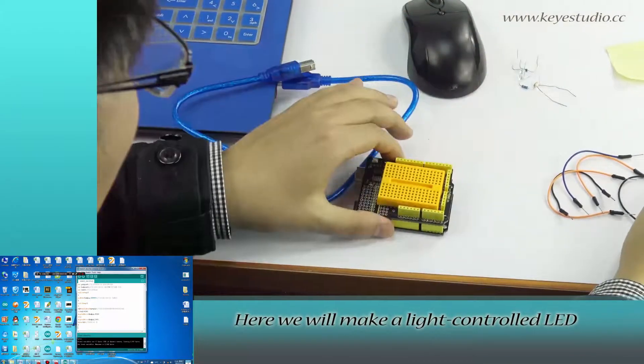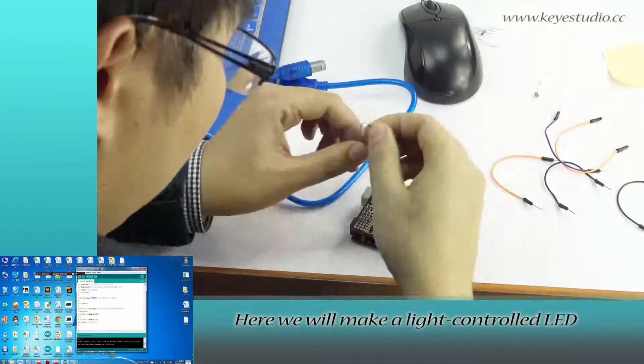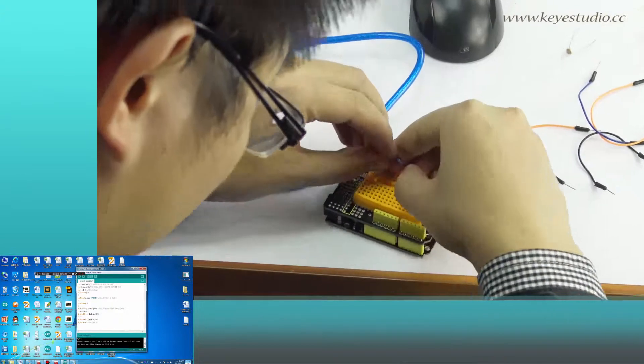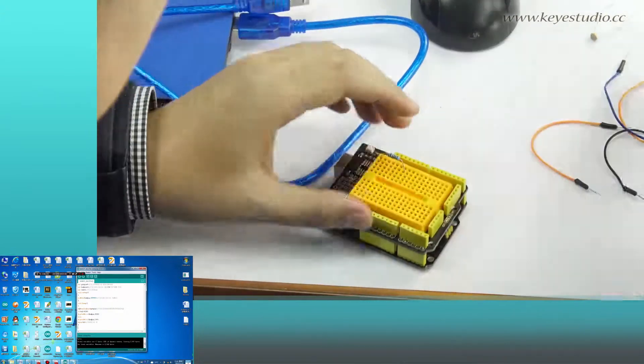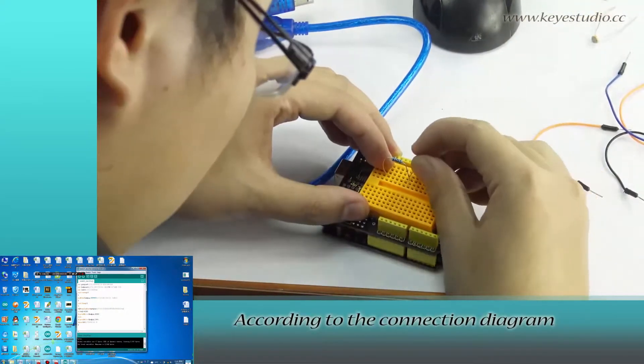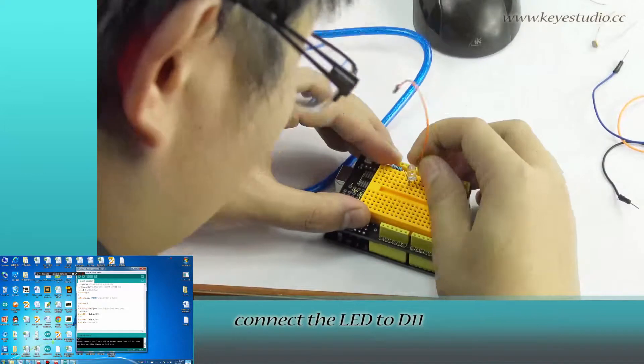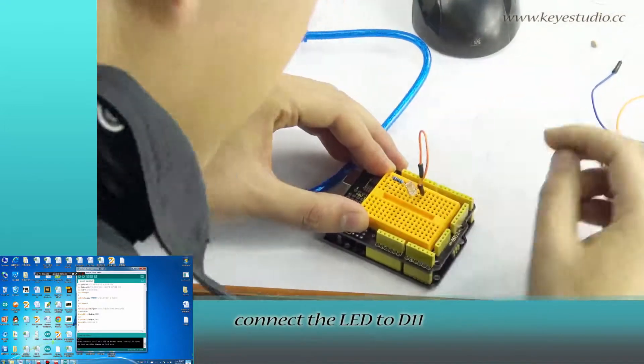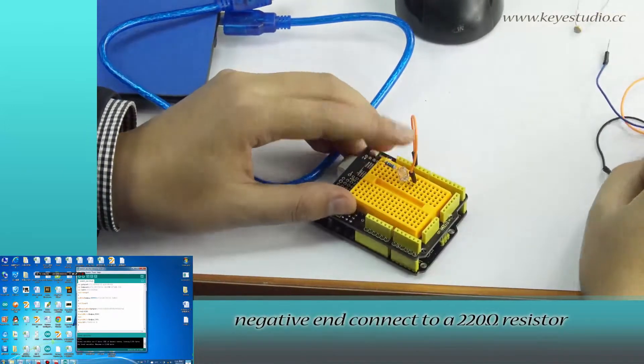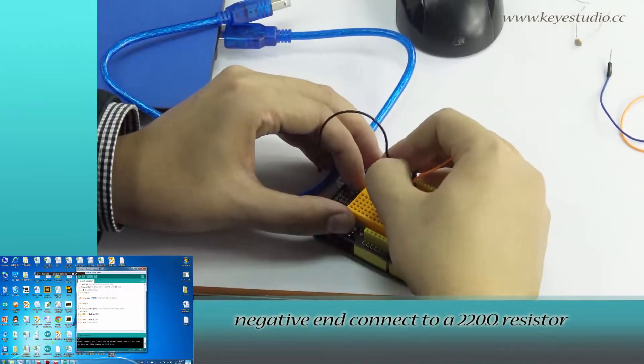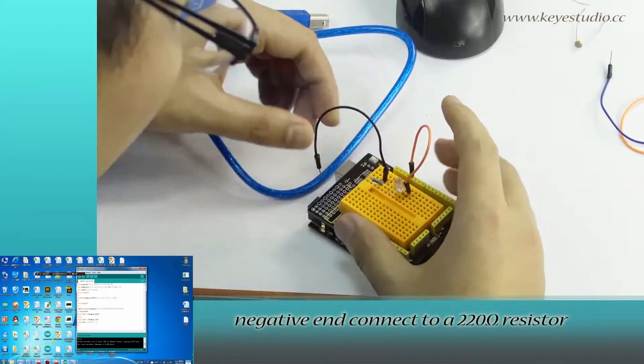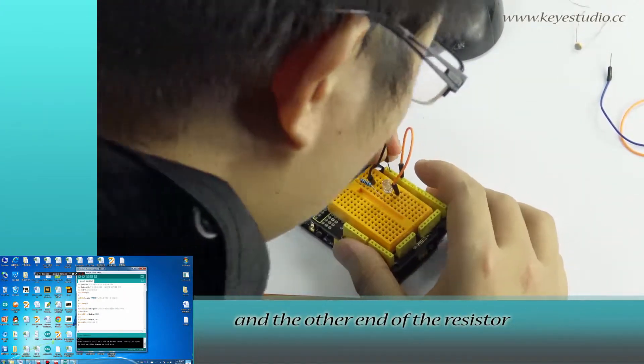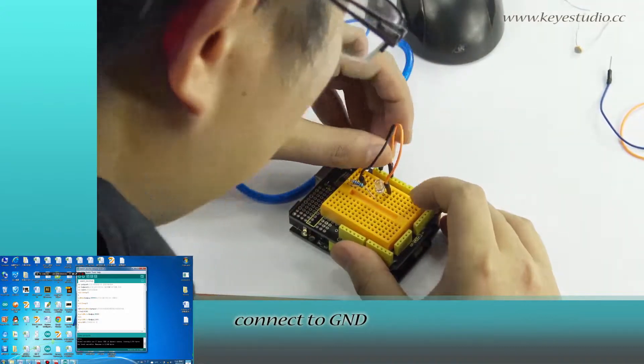Here, we will make a light controlled LED. According to the connection diagram, connect the LED to D11. The negative end connects to a 220 ohm resistor, and the other end of the resistor connects to ground.